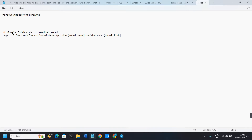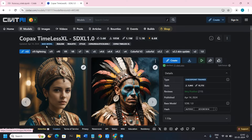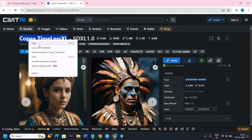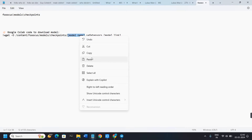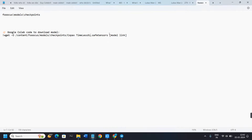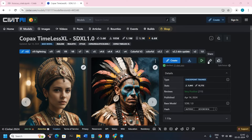You can use the path: Fooocus/models/checkpoints. If you are using Google Colab, you can use the code I'll link in the description. In the code, replace the model name placeholder with the actual model name. Go to the model page on CivitAI and copy the model name from there, then paste it into the code.